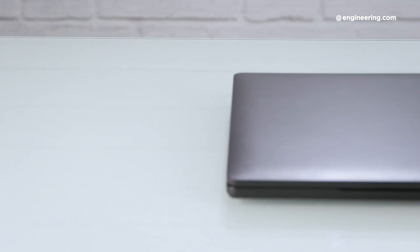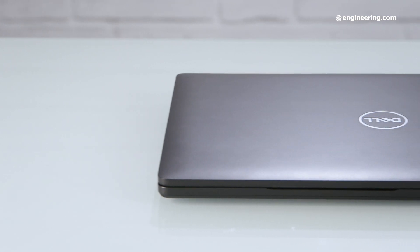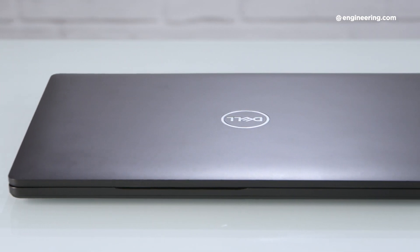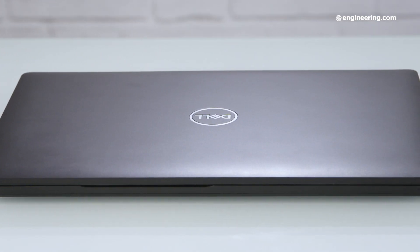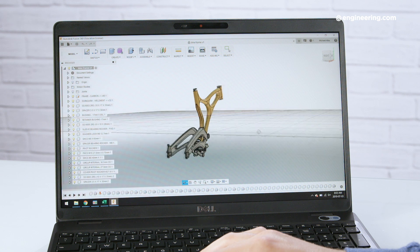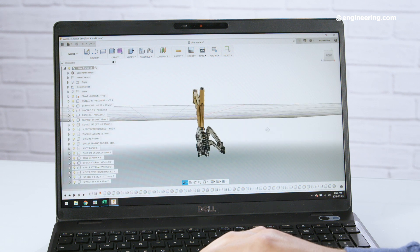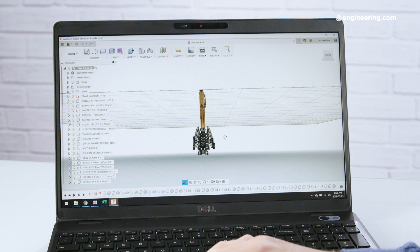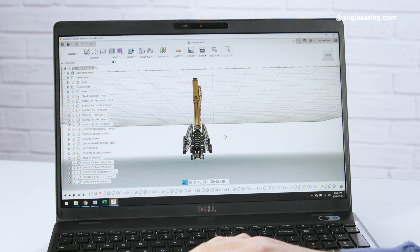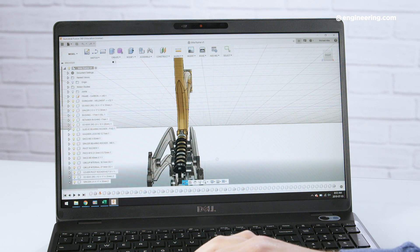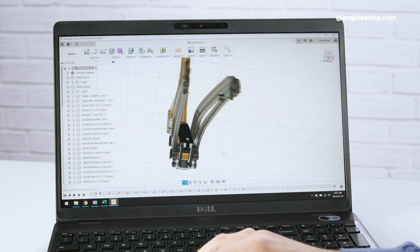I like the Dell Precision 3540. It's a thin and light computer, it looks good, it's affordable, and the battery is killer. Unfortunately, its performance is just nowhere near other mobile workstations we've reviewed in the past. It's closer to a consumer-level device like the Surface Pro than a professional-grade mobile workstation like the Dell Precision 7530.